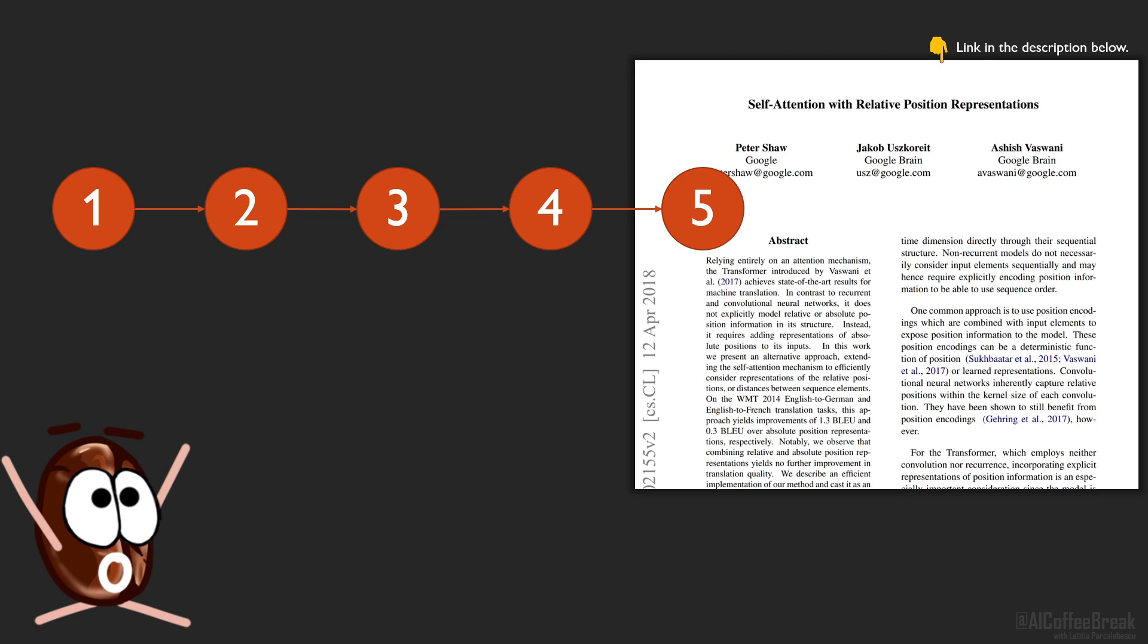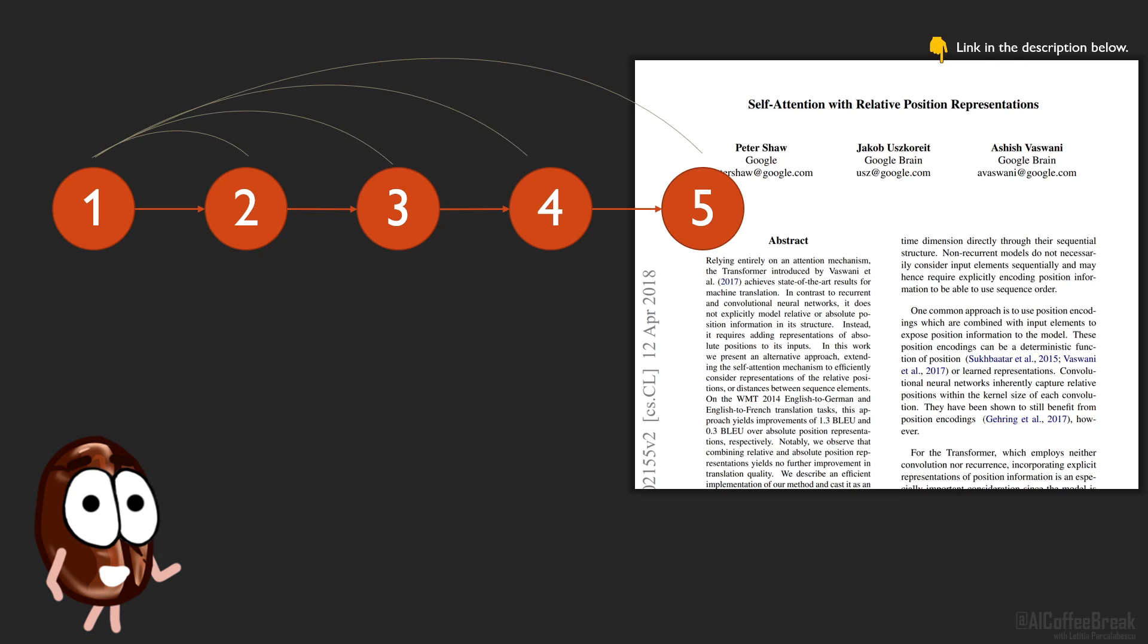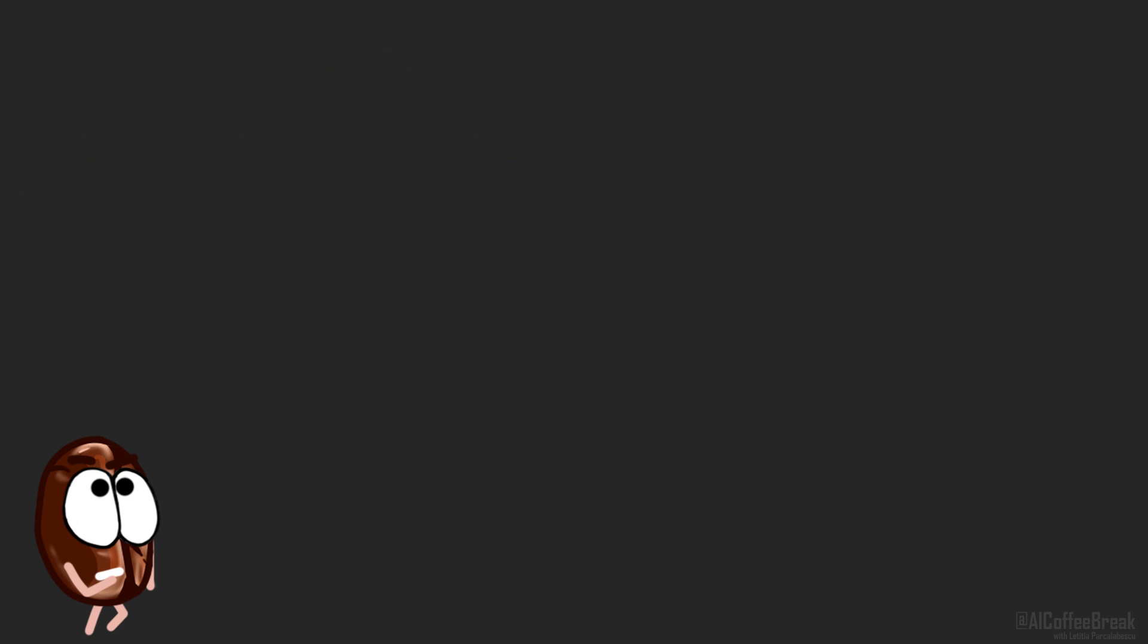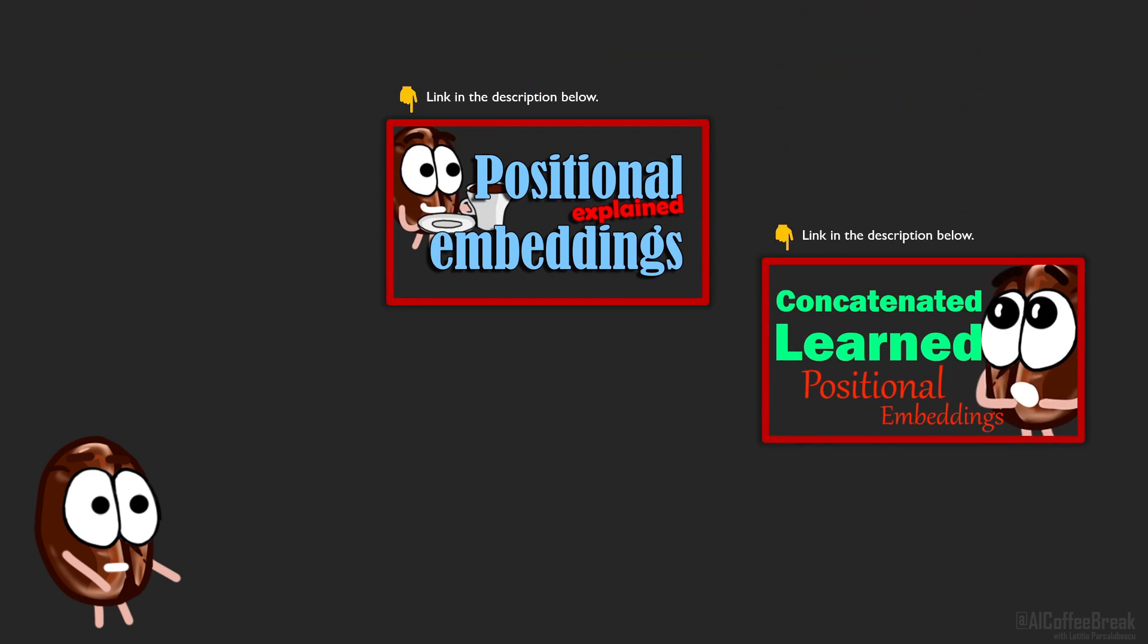They introduce relative positional encodings, where not the order, but the relation, or better said, the relative position, the distance between tokens is important. So how does this work? If you do not know anything about positional embeddings, first go and watch our two videos about them and then come back. Don't worry, they're short.